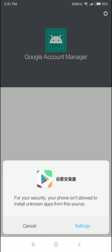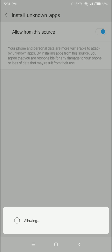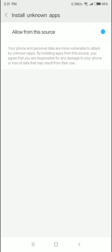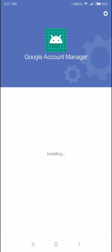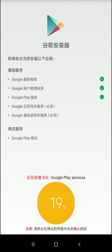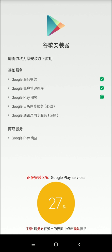The only one you can use is Google Account Manager, but you can install our app as an unknown app. So we can install the app, and we can use two apps. We can see that there are three apps: we can use Google Play and the Google Play Framework. When we install the app, we can download the app.